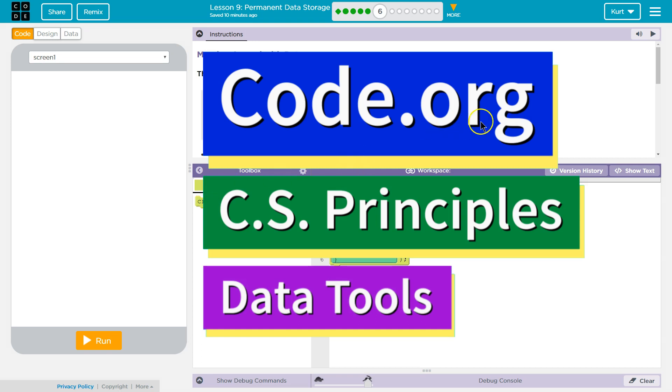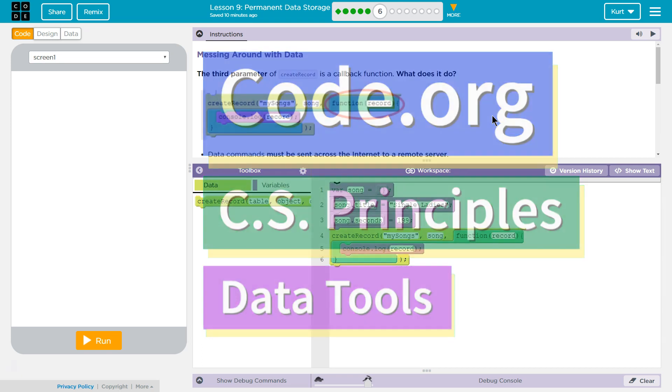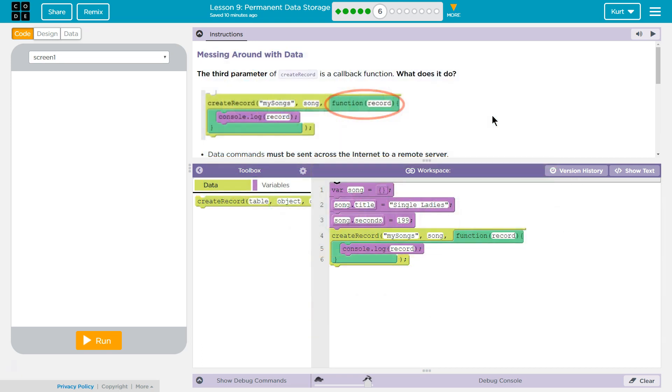This is code.org. I'm currently working on CS Principles, their data tools unit. I'm on lesson 9, permanent data storage, puzzle 6. Messing around with data. The third parameter of create record is a callback function. What does it do?